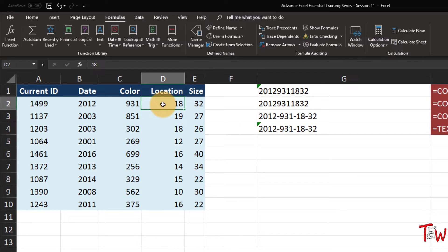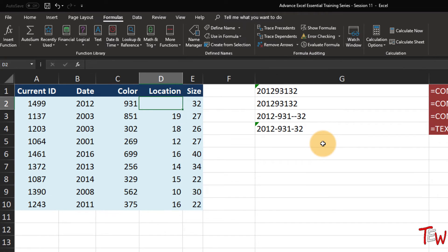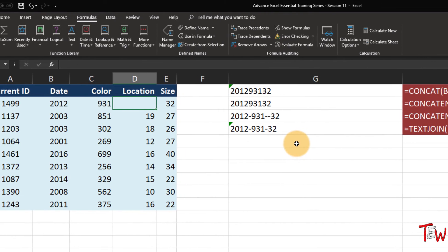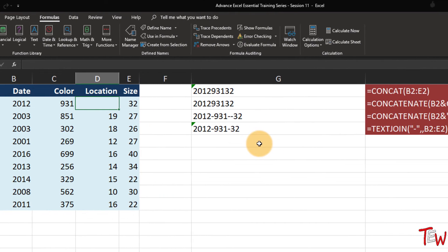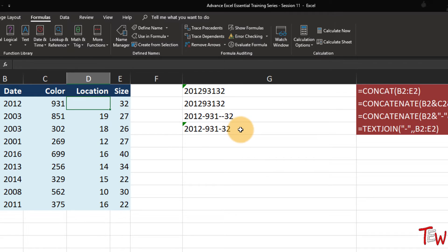Everything we can do with CONCATENATE we can do with CONCAT, and CONCAT also allows us to do things like range references that would be really handy compared to CONCATENATE. So there is reason for saying why isn't CONCATENATE here anymore? Well, because we don't really need it. It still works and you can still use it, but you will see over time you don't need to use it.